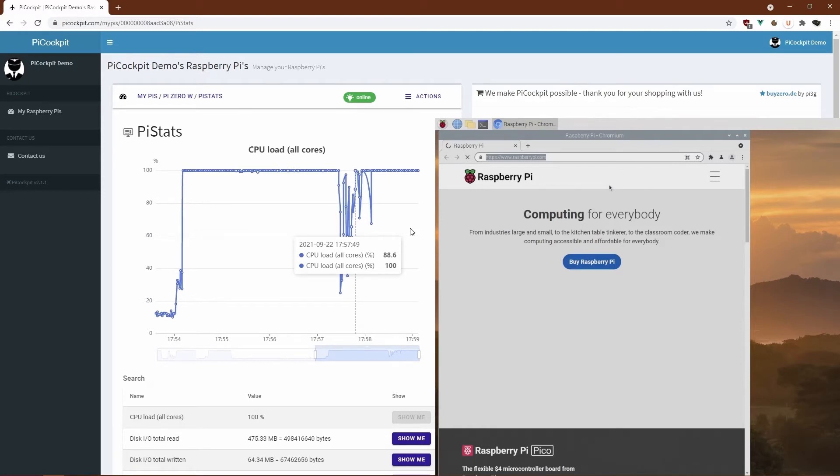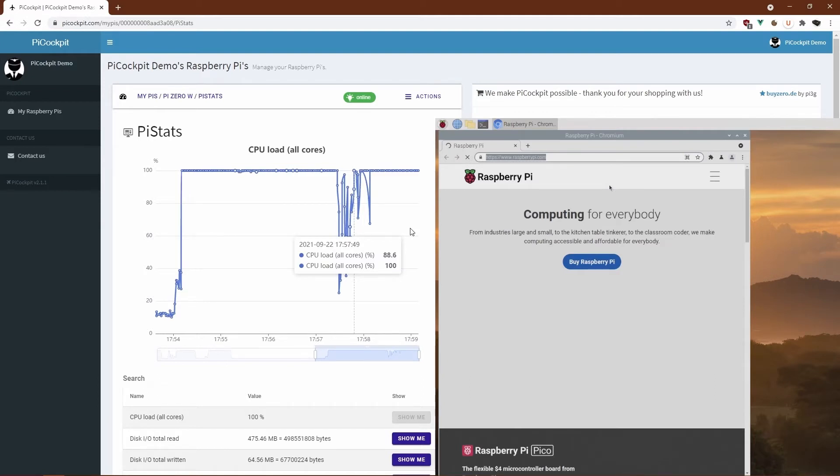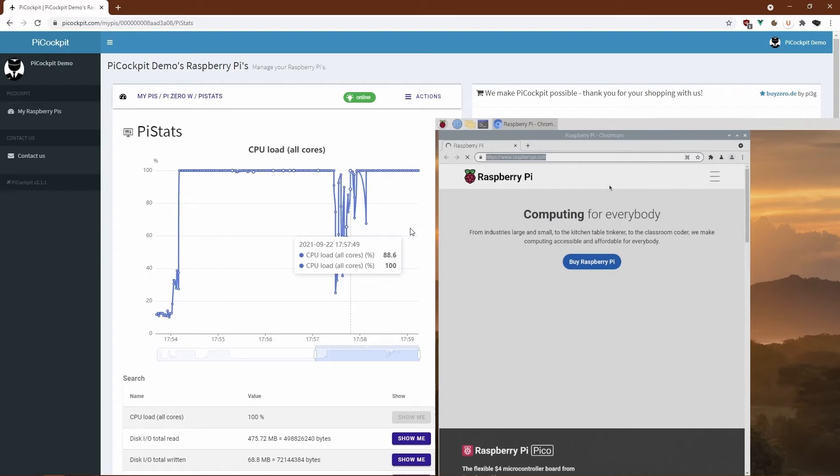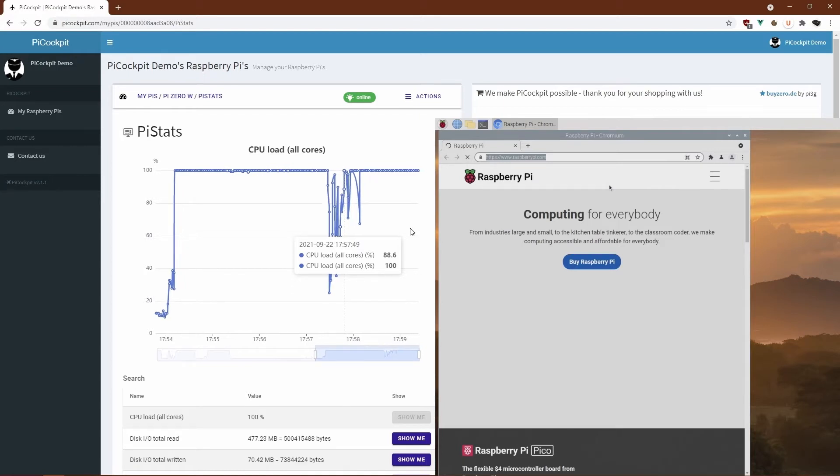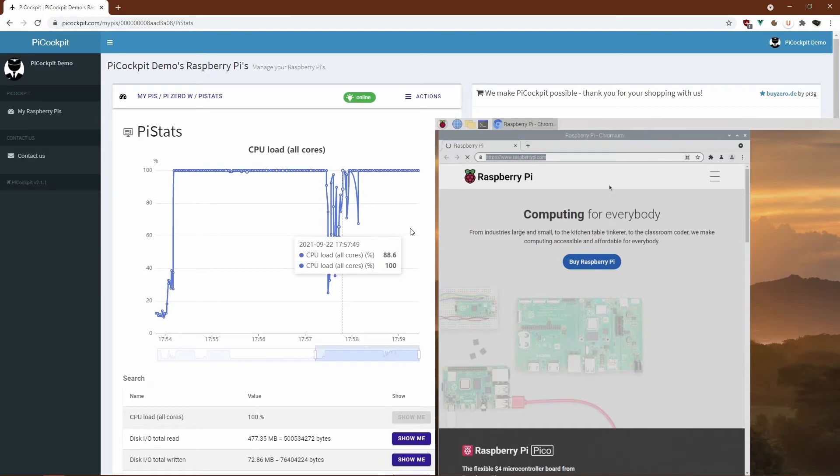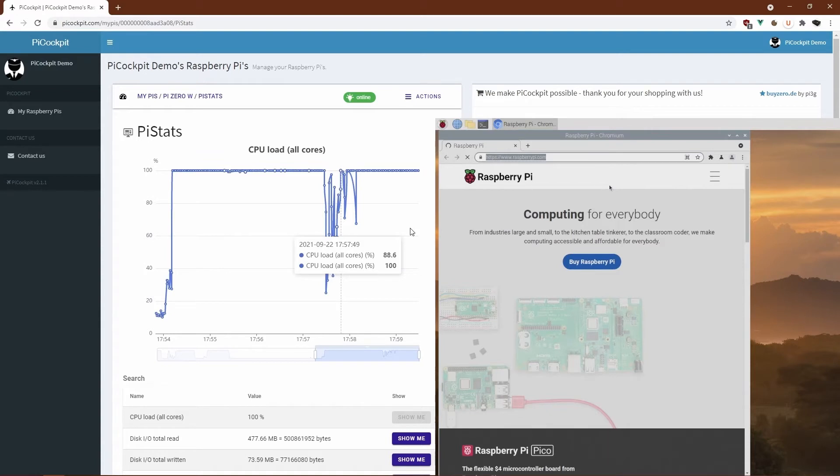And as one Raspberry Pi engineer put it, you probably shouldn't use the Zero for web browsing. Of course, he's also referring to the Zero 2, but I believe the Zero 2 is a bit more suitable for web browsing than the Zero itself. Let's take a look at the Zero 2 next.